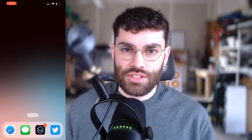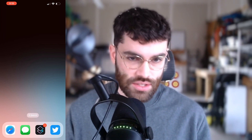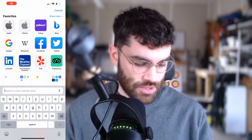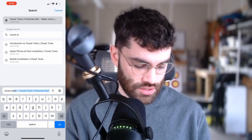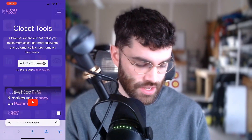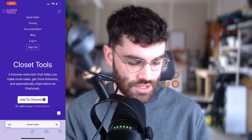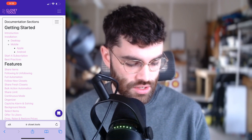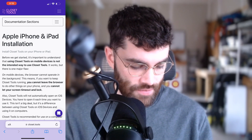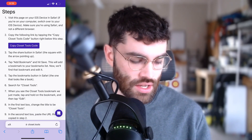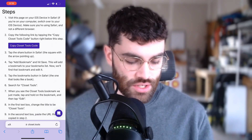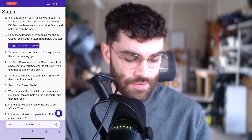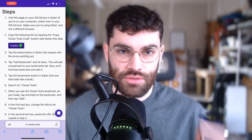Alright, let's get into the installation. The first step is to get to these instructions on your iOS device. I'm going to open up Safari and go to the closet.tools website, then tap the menu and hit Documentation. Once we're in the documentation, we'll open up the documentation sections and hit the mobile installation link. Now we're at these instructions. We'll scroll down to the steps. Step two is to copy the code for Closet Tools to your clipboard — just tap the button and it copies to your phone.